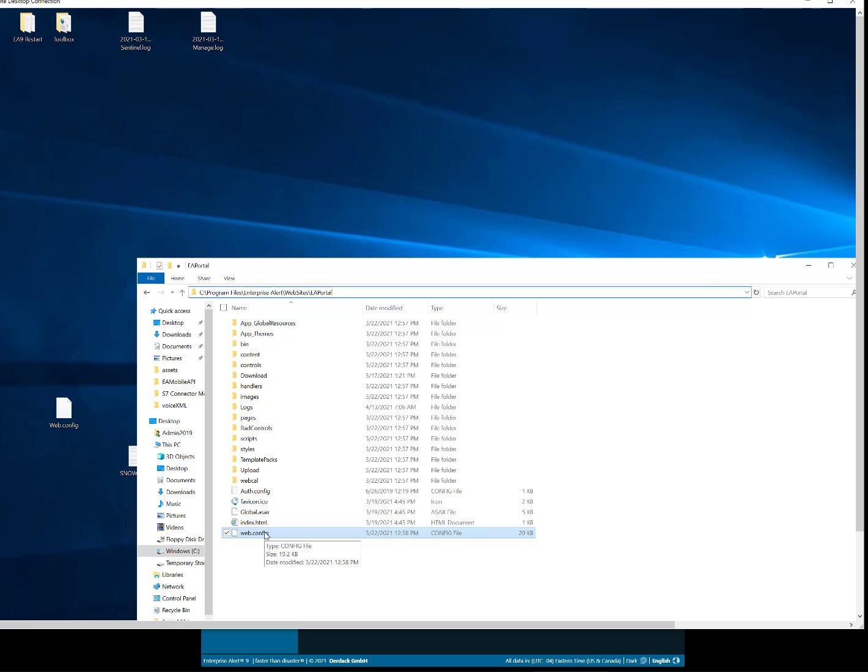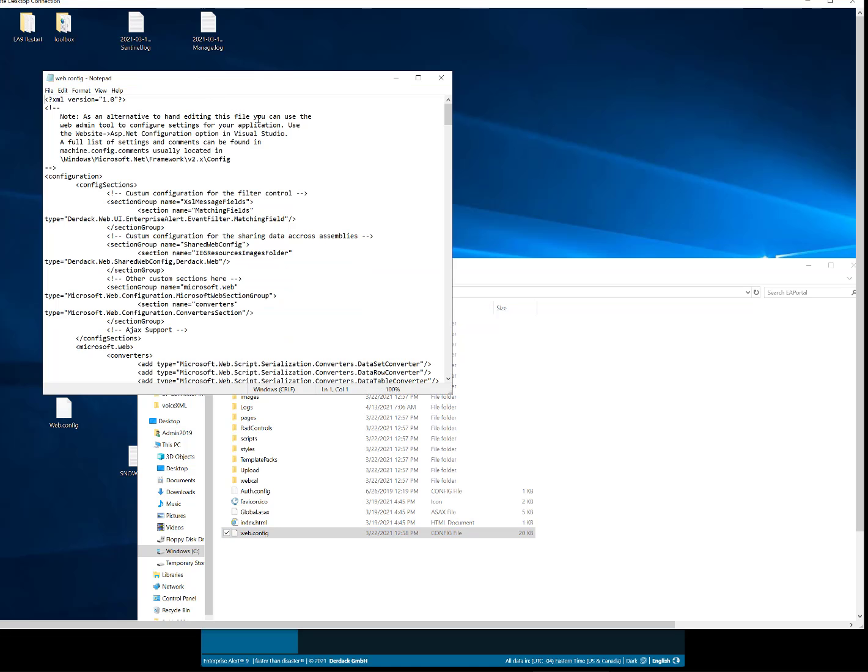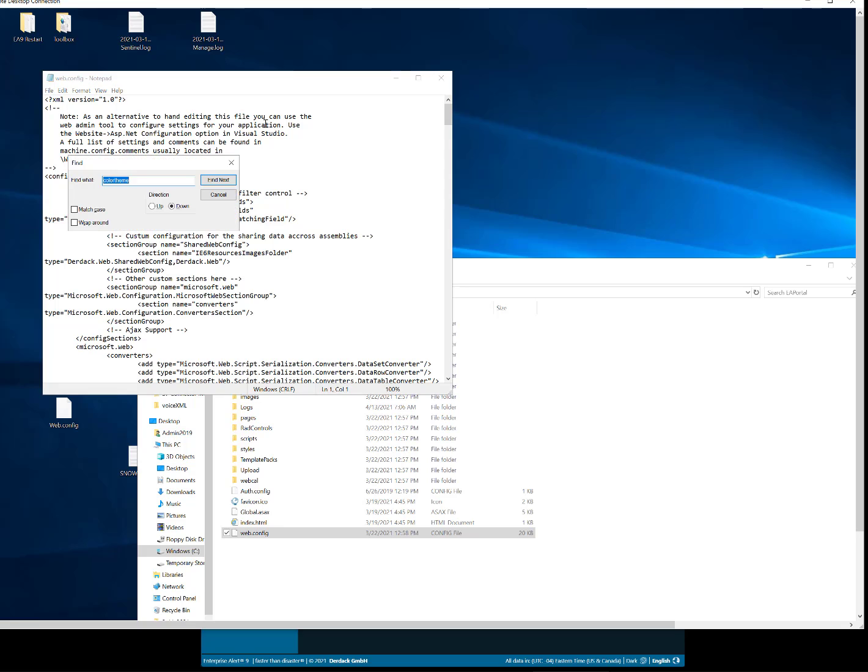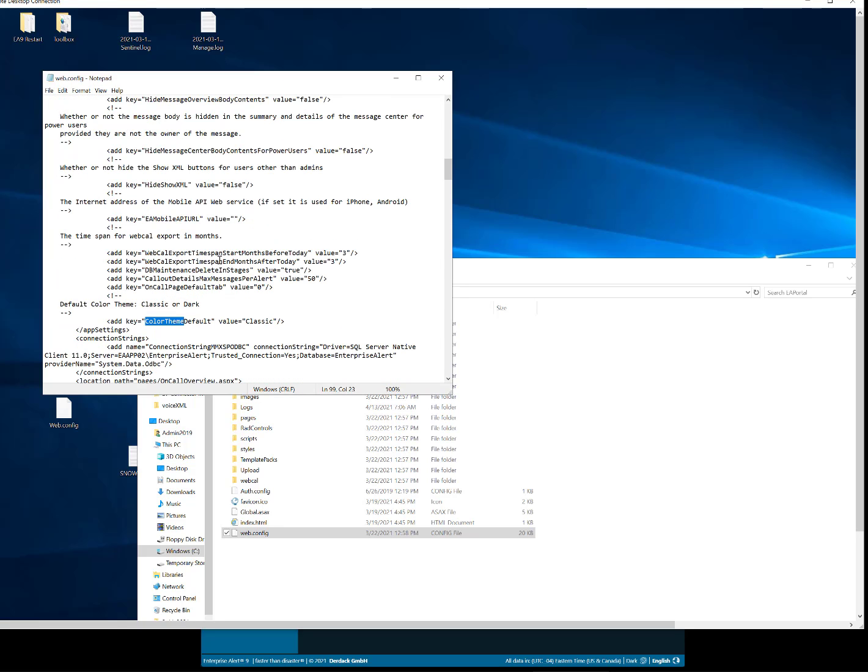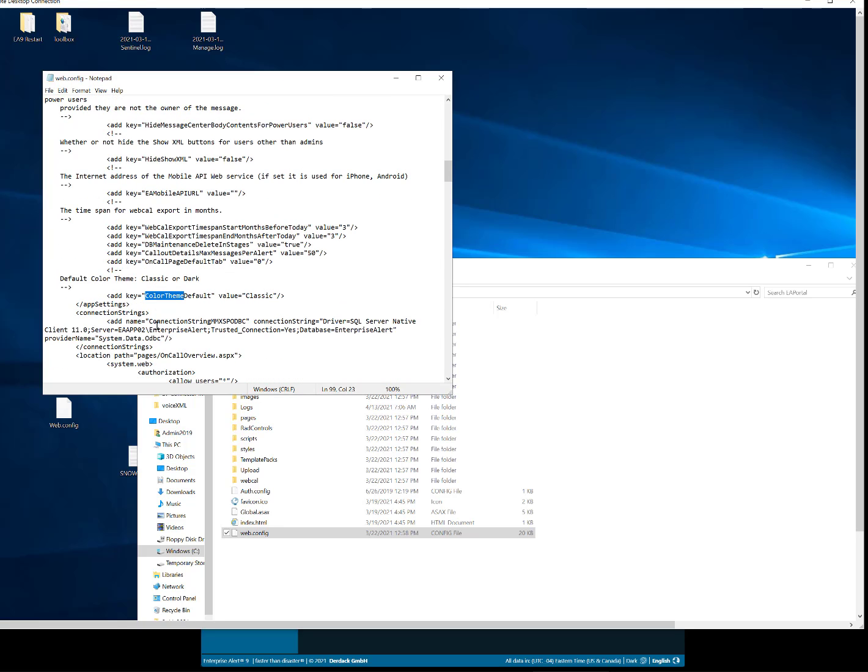If I open this web.config file, inside of this file, I do a search for the option called color theme. Inside of that, we'll find one match, and this is the add key equals color theme default.